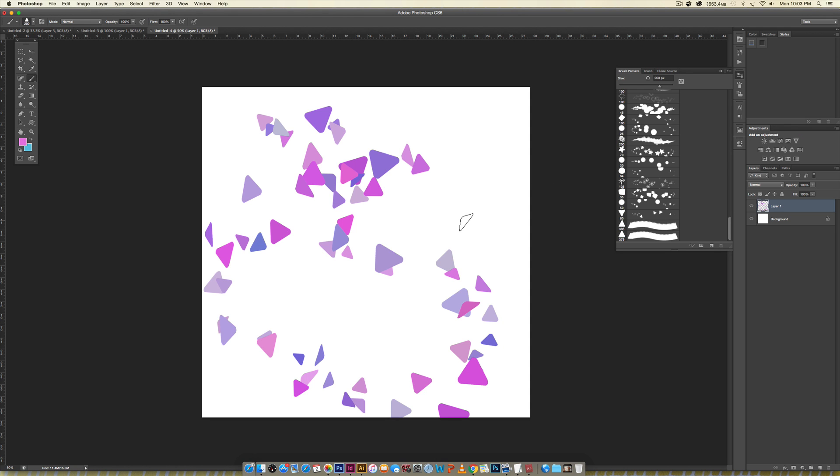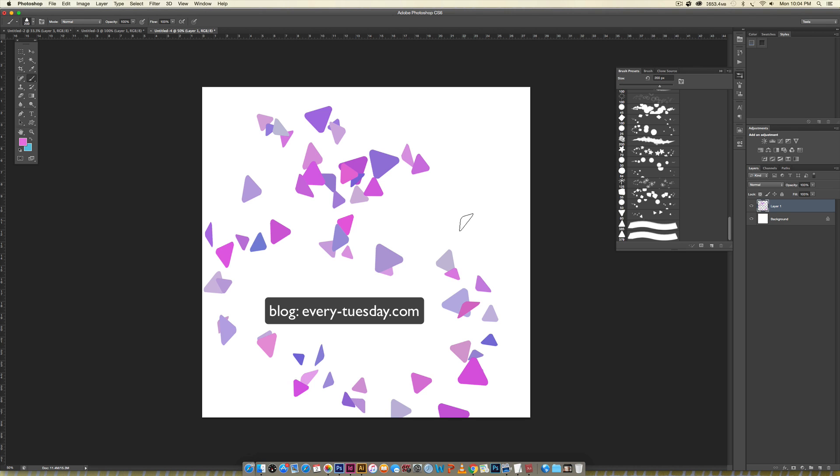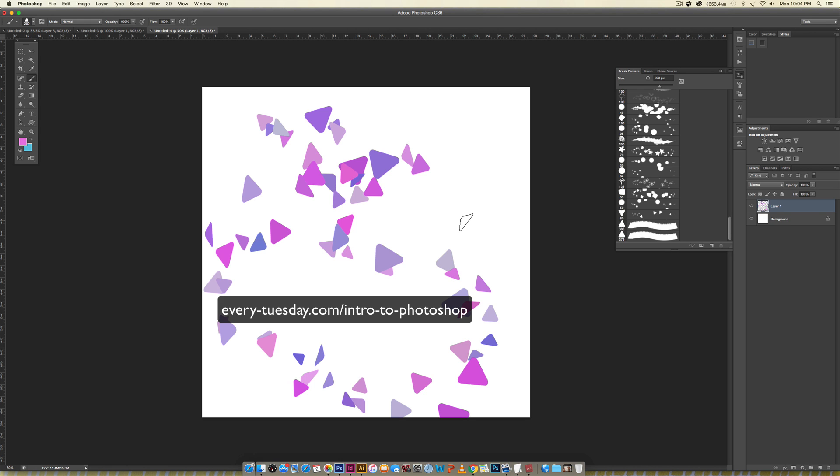If you enjoyed this tutorial please subscribe. I release a new design tutorial every single Tuesday. Don't forget to head on over to my blog every-tuesday.com for even more design tutorials and a bunch of design freebies. Also don't forget to check out my brand new class in partnership with Brit and Co, Intro to Photoshop. If you've ever felt intimidated or overwhelmed by the program and you want to create your own blog graphics or social media posts, this class walks you through an entire layout with text, type, textures,